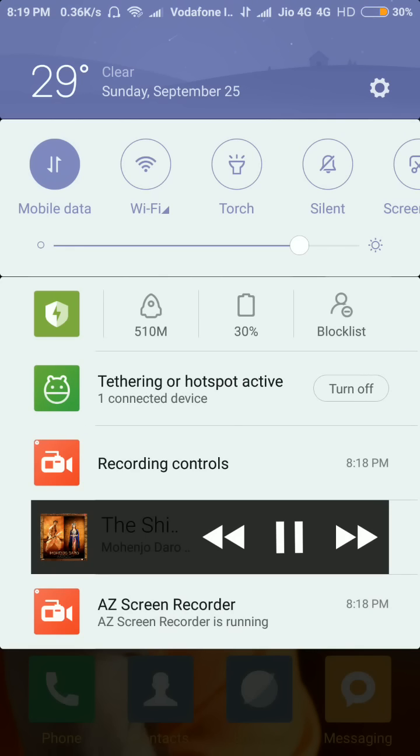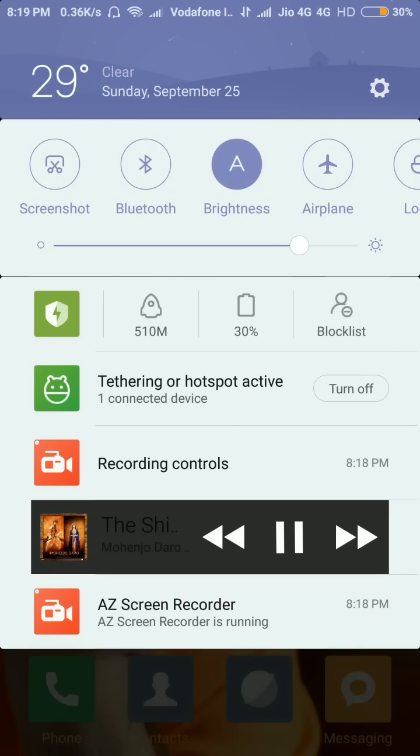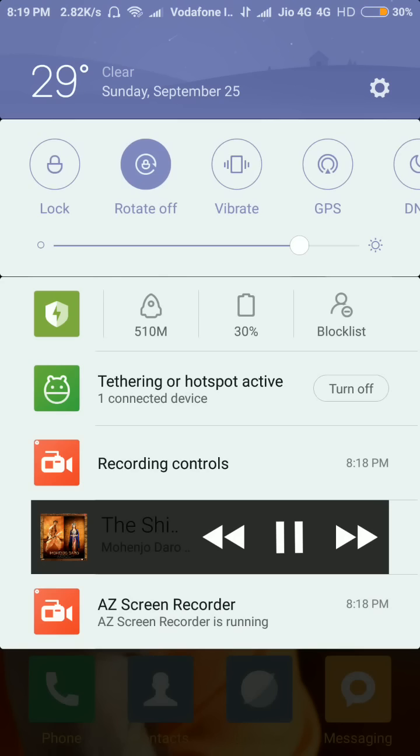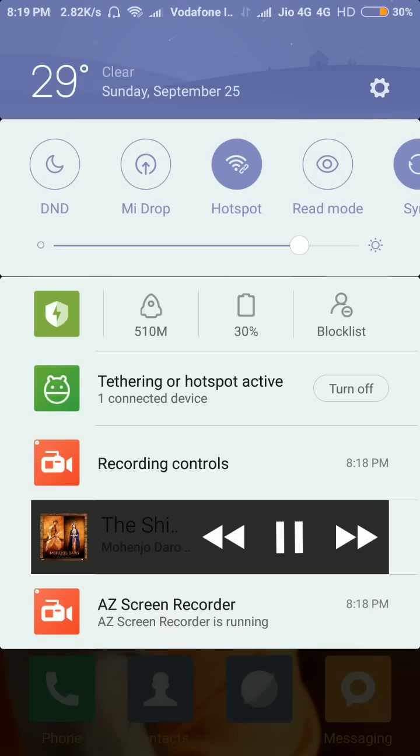Now I will turn off the hotspot. You can do this by clicking on the hotspot icon above or by clicking on the turn off button beside the hotspot active label. I will click on the turn off button.